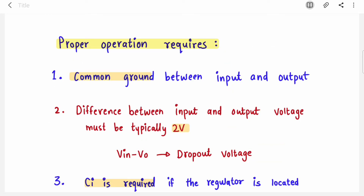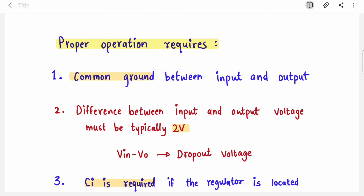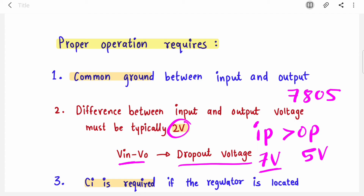Before we look at the pin diagram, we will see what is required for proper operation of these ICs. First, a common ground must be present between your input and output. Second, the difference between input and output voltage must be typically 2 volts — this difference is called the dropout voltage. So if you use 7805 (output = 5V), your input must be at least 7 volts, and you can go up to 35 volts.